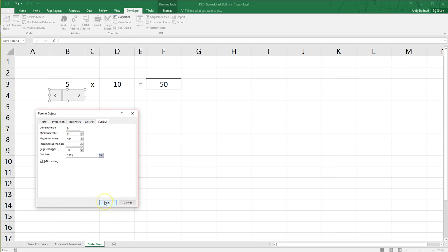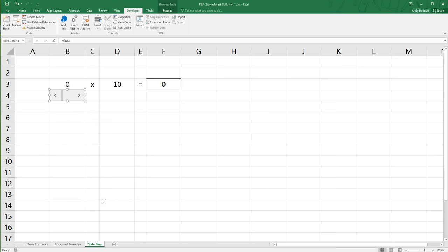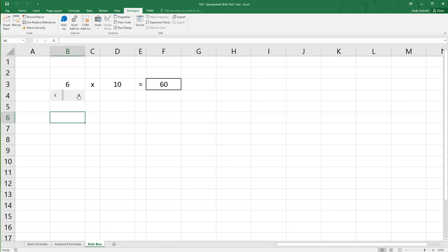Now once that's set up, I can just click on this number and you can see that it changes automatically, or rather click on the slide bar, or I can drag the slide bar and it changes the sum automatically for me.